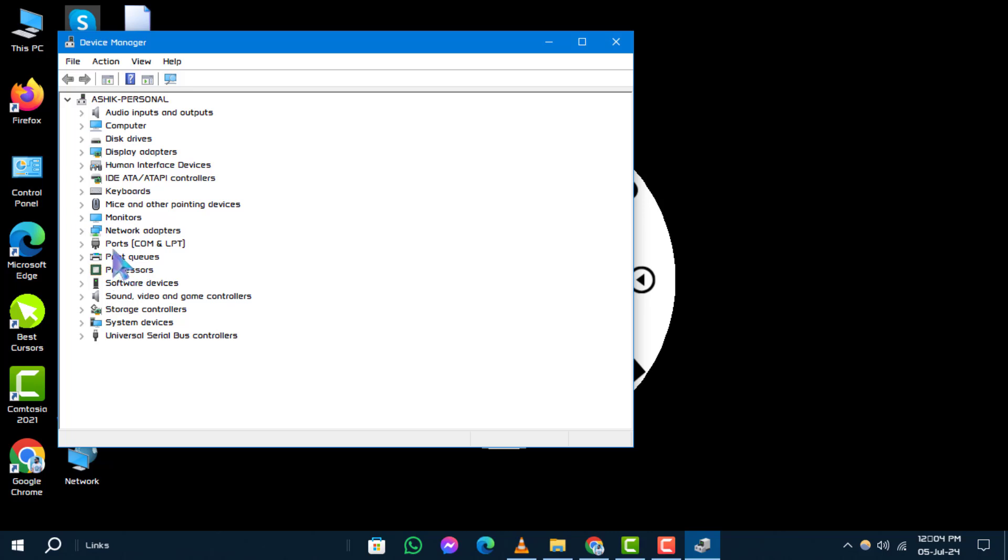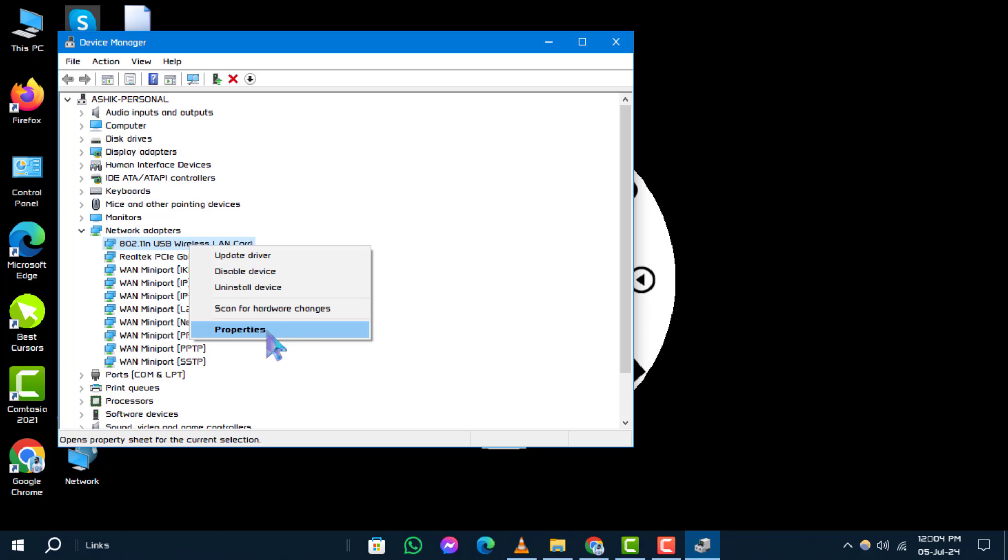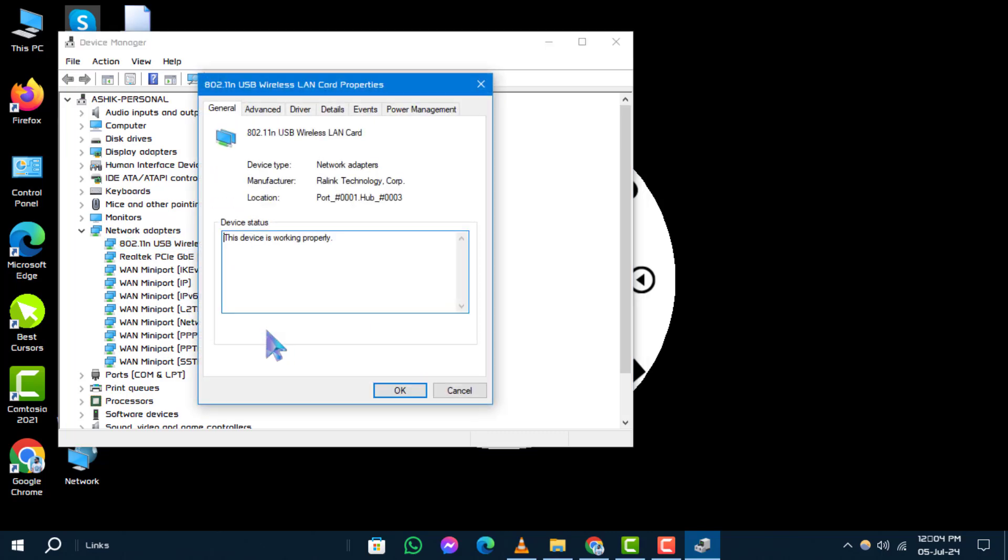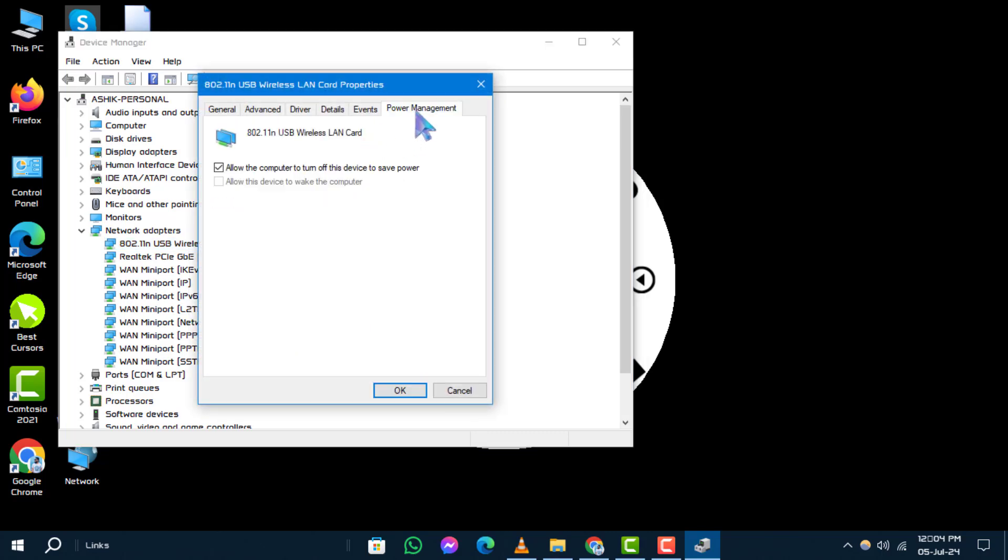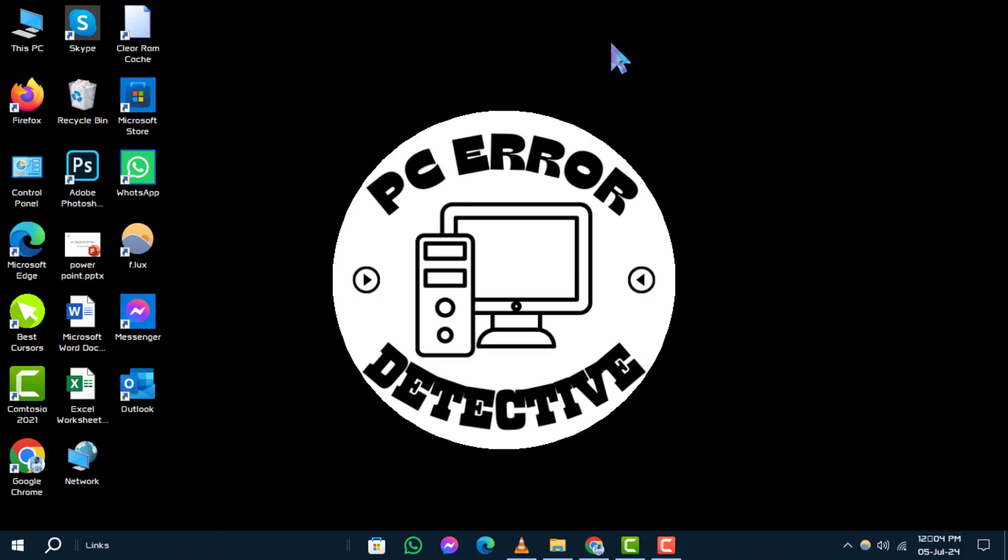Step four: Go to the Power Management tab and uncheck 'Allow the computer to turn off this device to save power.' Click OK to apply the changes. Step five: Restart your computer to verify if the wireless capability is turned off issue is resolved.